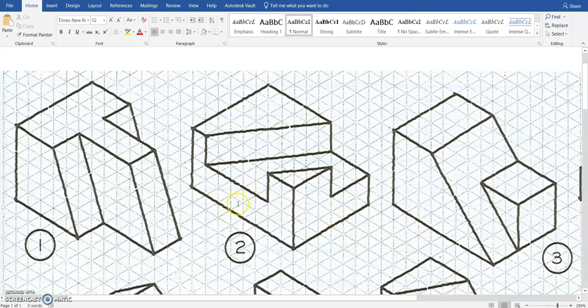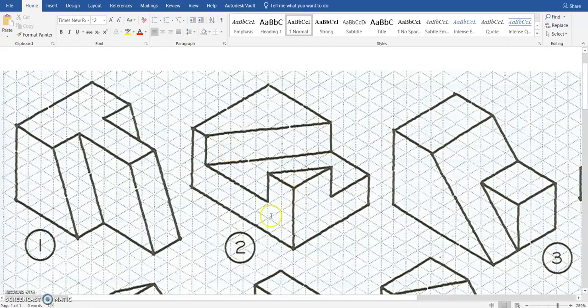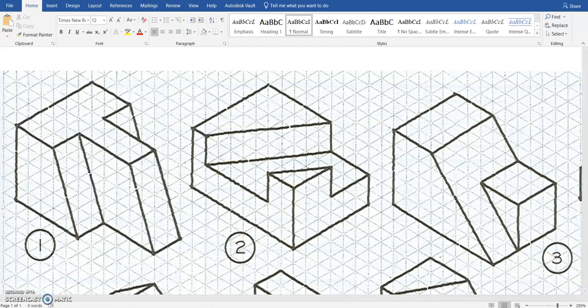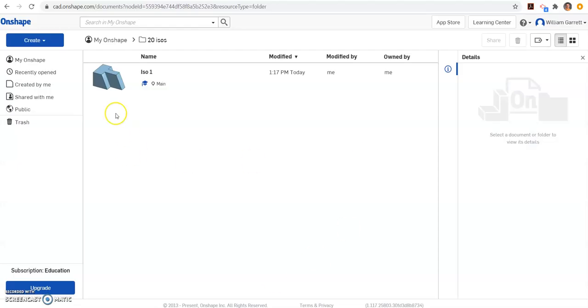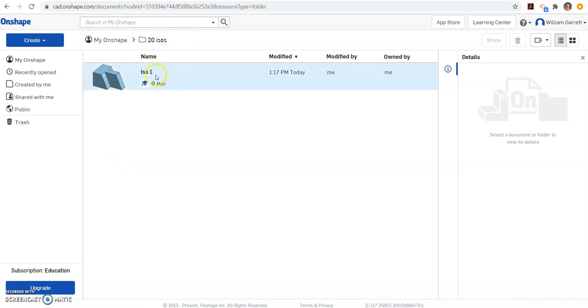Hello, in this video we're going to be creating ISO 2 using Onshape. I'm open to Onshape in my 20 ISO folder. I got ISO 1 in there since we made that last time, and now we're going to create ISO 2.